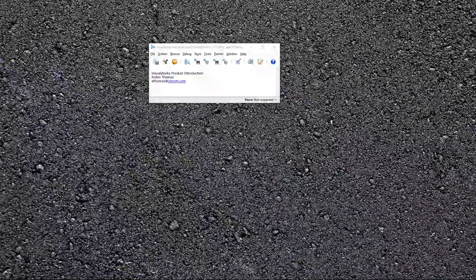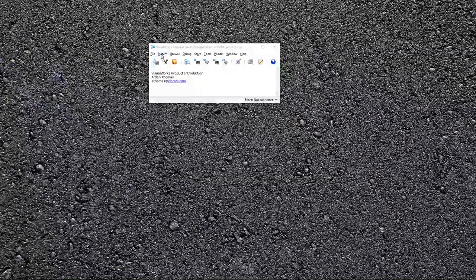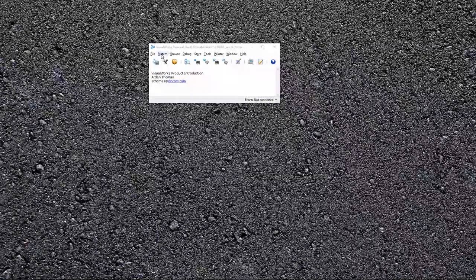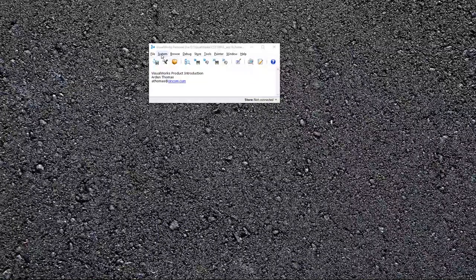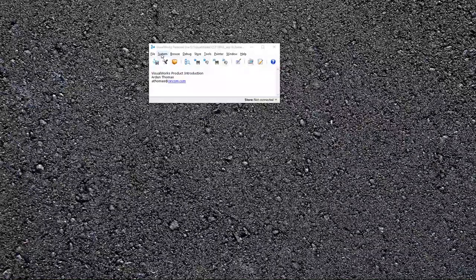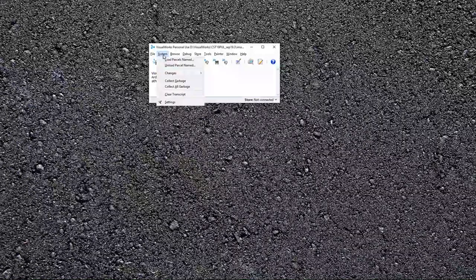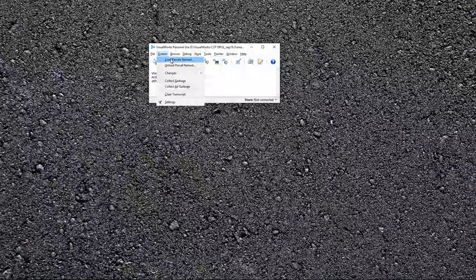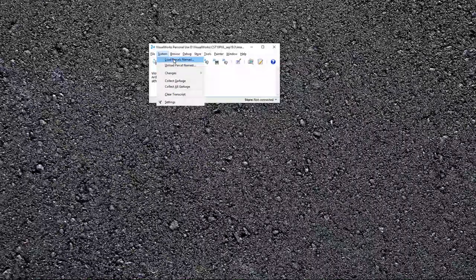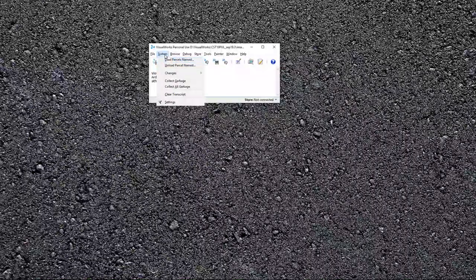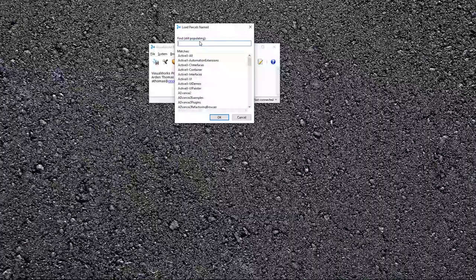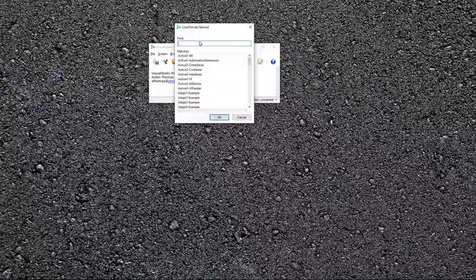Okay, next up, let's talk about parcels. There are lots of optional frameworks that you can load into the system. And most of those are stored in parcels. So if I wanted to load a parcel, there's a couple ways to do that. I can go right here, system load parcels named. And you can simply start typing in the name.